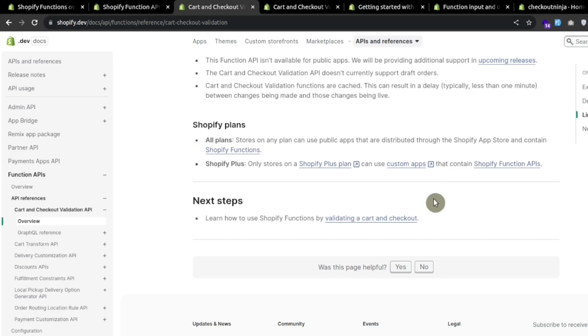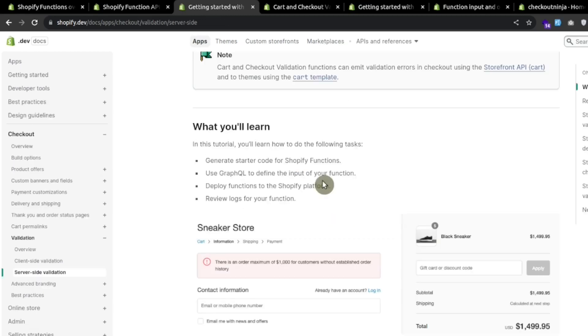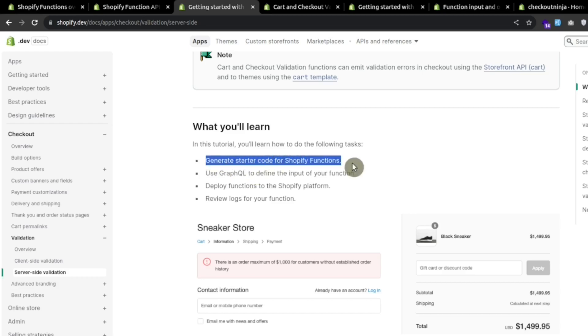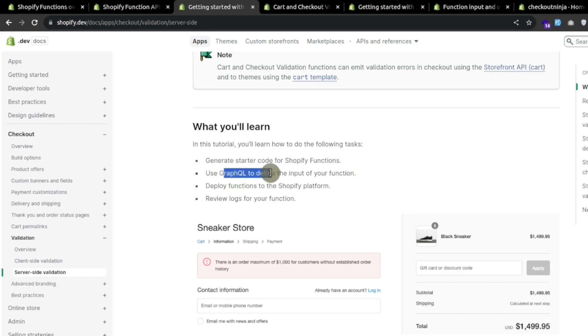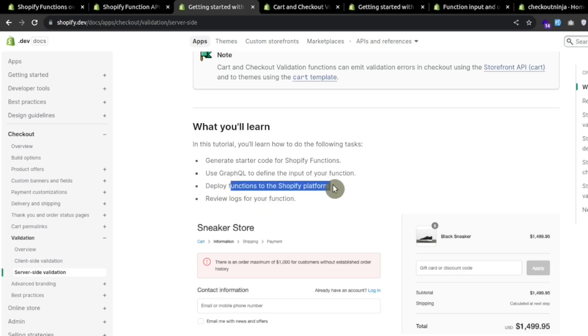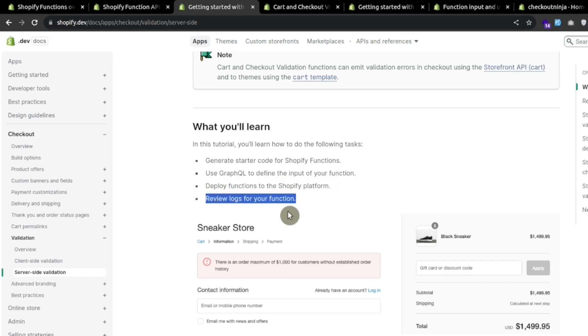Now let's see the example for validating a cart and checkout. In this example, we will learn how we can generate a starter code for Shopify functions, use GraphQL to define the input and deploy the function to the Shopify platform, and review the logs of the functions.